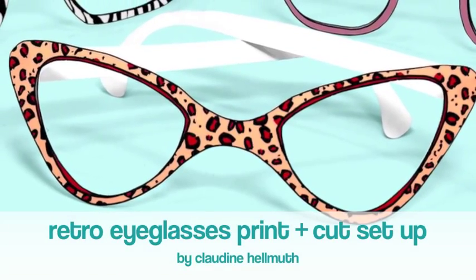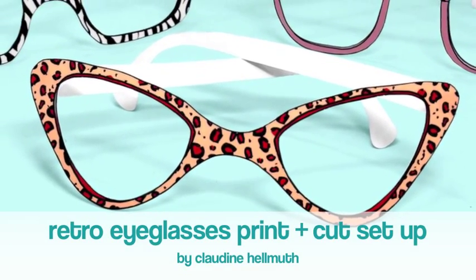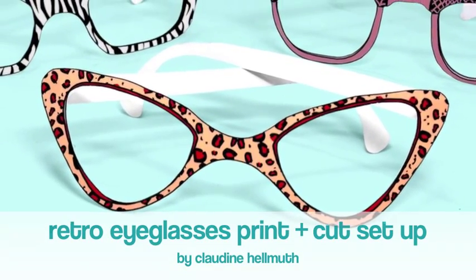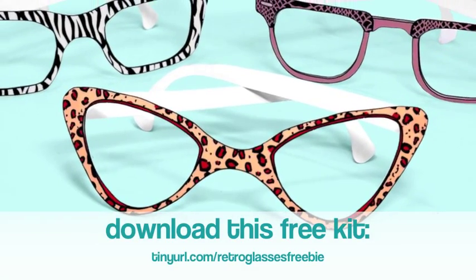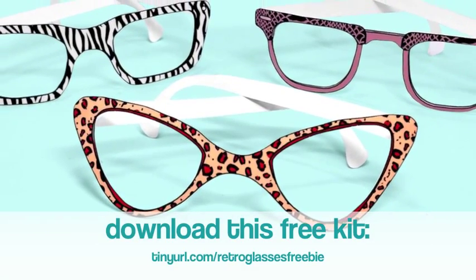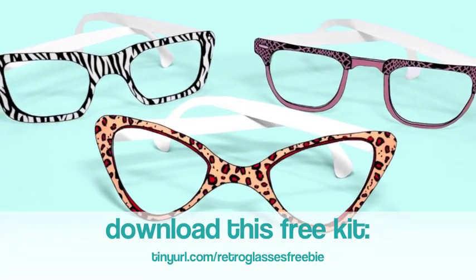Hi there, this is Claudine Helmuth and I'm going to be showing you today how to print and cut my retro eyeglasses kit on a personal cutting machine.